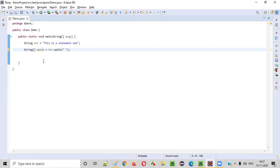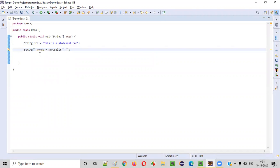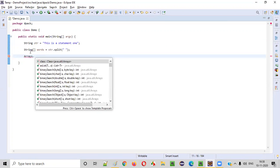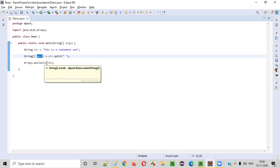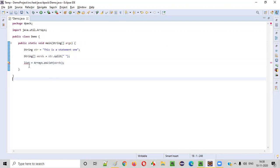Now the next thing we need to do is, because in this program we are asked to use collections for reversing the position of the words in the string, we have to convert this string array into a list. To do that, we call the predefined `Arrays.asList` method of the Arrays class and pass the string array to it. Now this string array will be converted into a list.